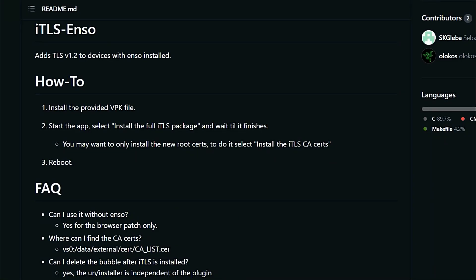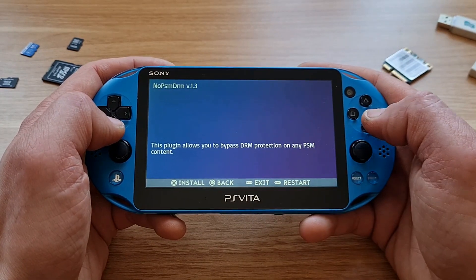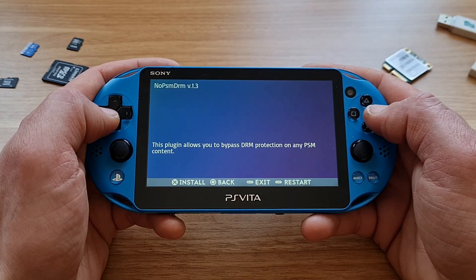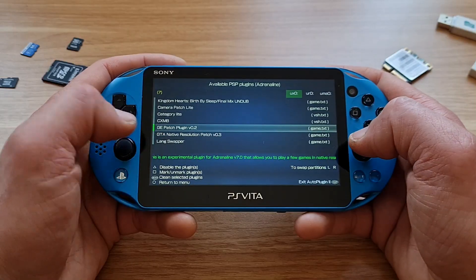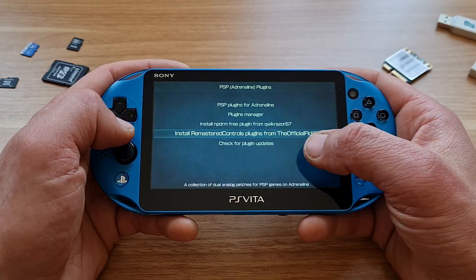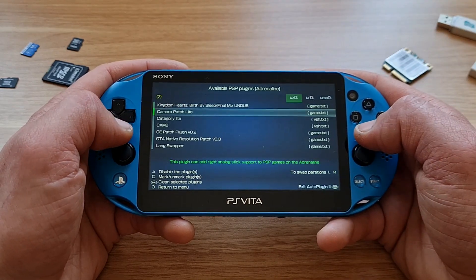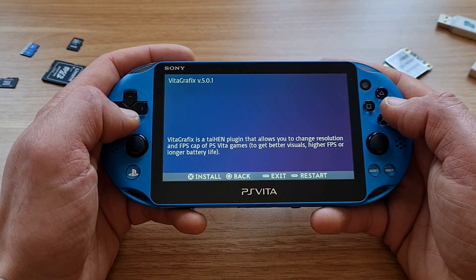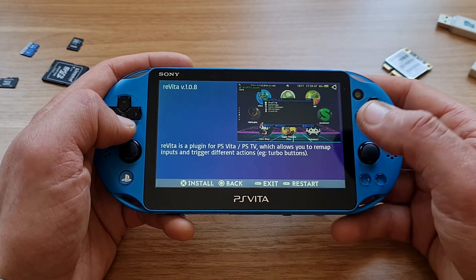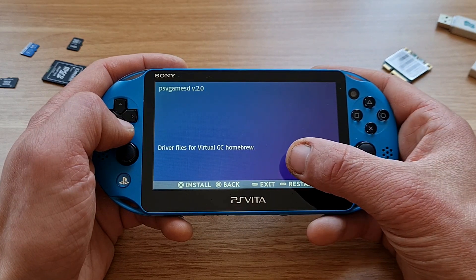More essential plugins are ITLS Enzo — it adds TLS to Enzo-enabled devices, and you install this one via VPK. Another very useful plugin is NoPSMDRM for playing all the PlayStation mobile games. Gepatch allows some PSP games to run at Vita native resolution — check the compatibility list. Remastered Controls plugin for using both sticks with PSP games like Vice City Stories and Liberty City Stories. There is also Vita Cheat for cheats, Vita Graphics for changing resolution and FPS cap, Revita for remapping any of the buttons and touch surfaces, and PSV Game SD that can dump your PS Vita cartridges to internal storage.